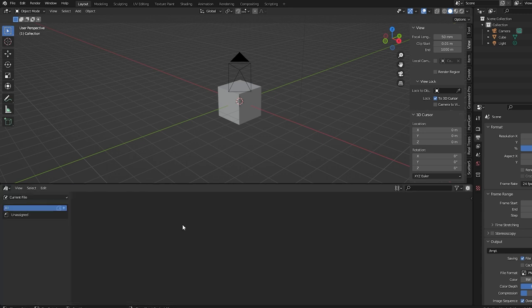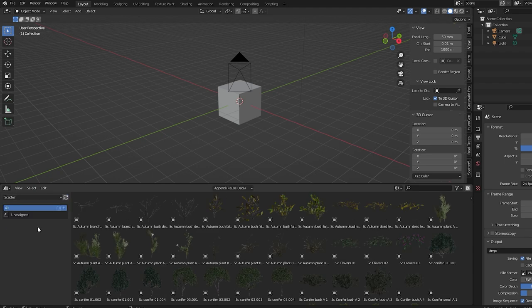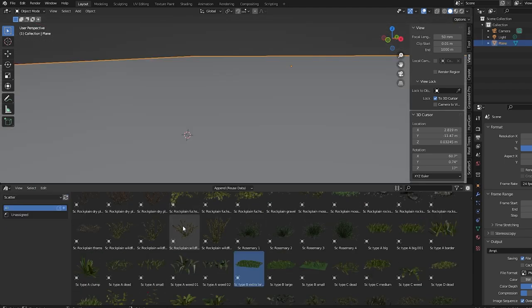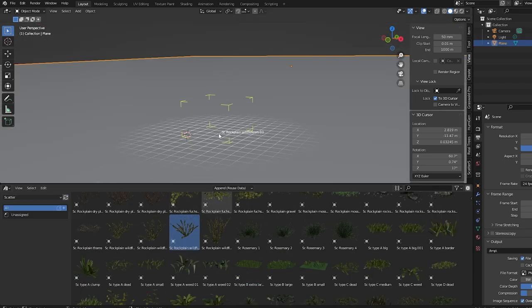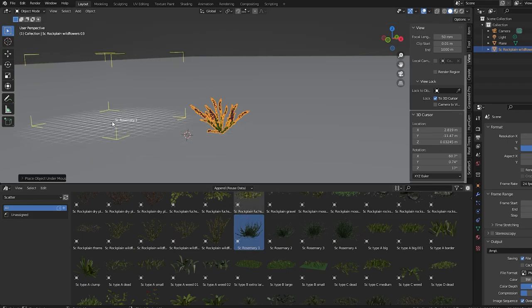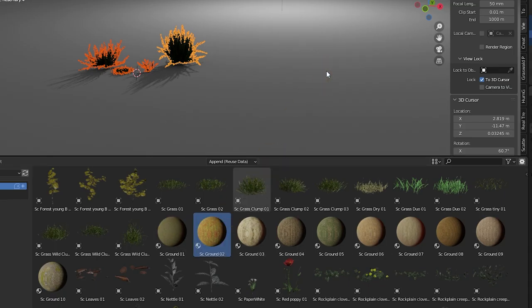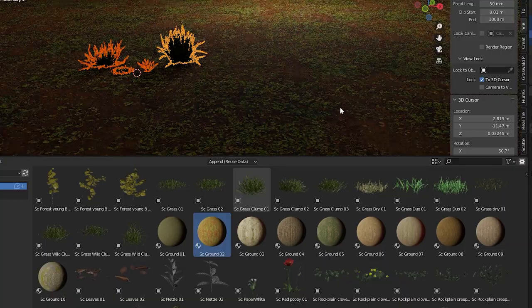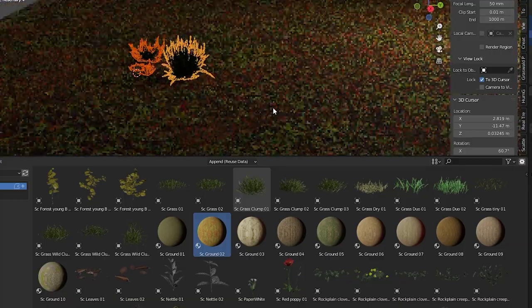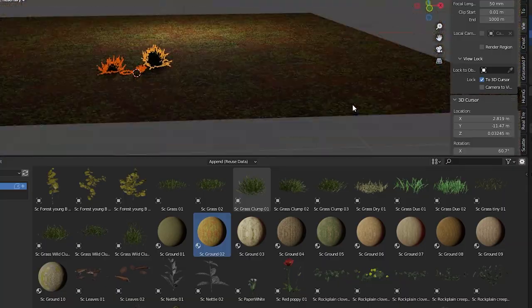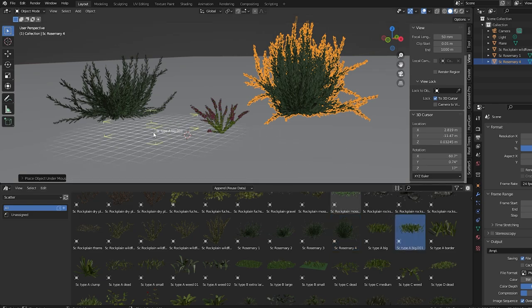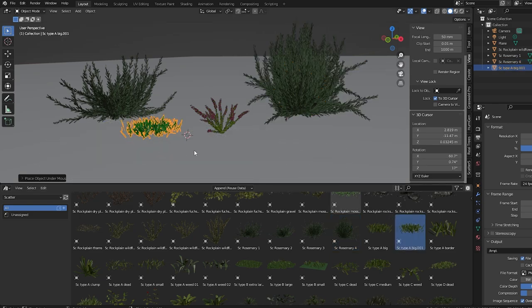Now we can open our asset browser somewhere in our workspace. We can choose the scatter library and just drag and drop assets into our scene from here. Also notice there are some materials included. We can drag the materials onto an object and they're automatically applied. This is cool but of course this is not the exciting part about the scatter add-on.